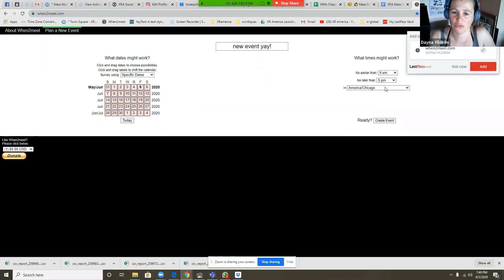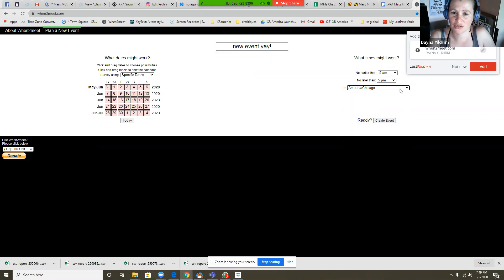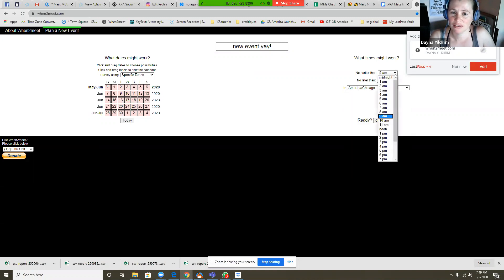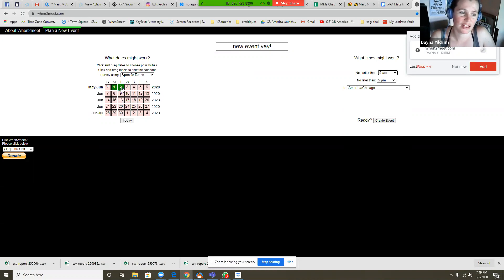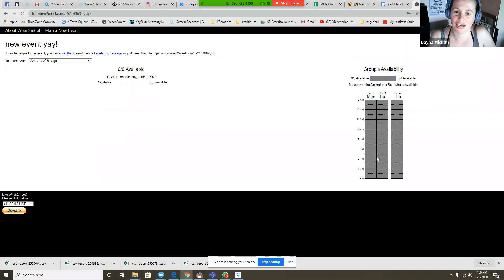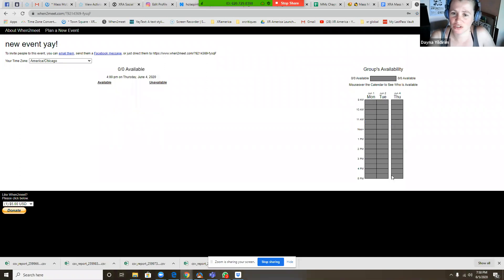Now, you set your time zone here, the days, the hours that you want to have your event within, and then you click on the days that you're open to scheduling, whatever they might be. So then you say you're going to create the event.